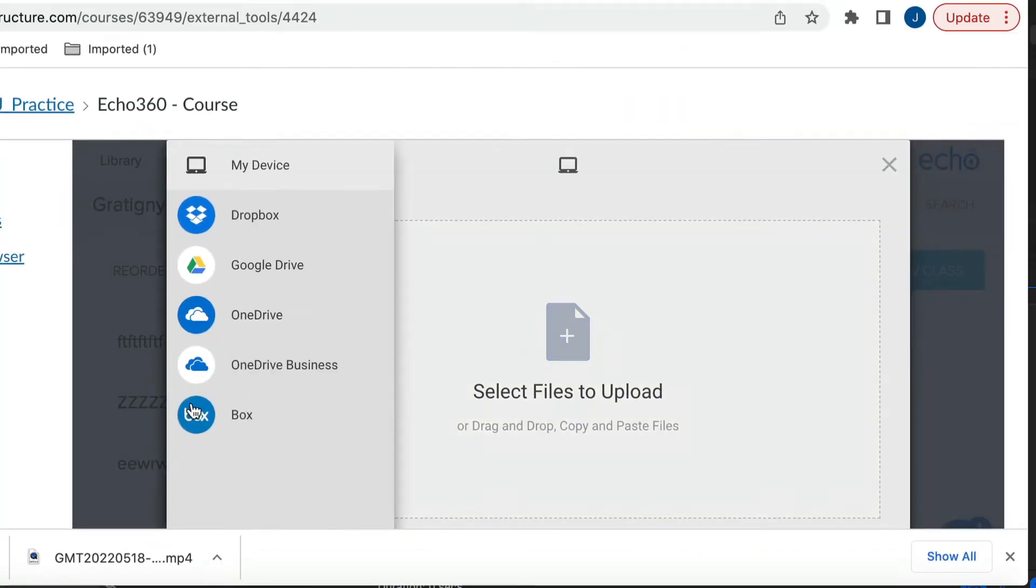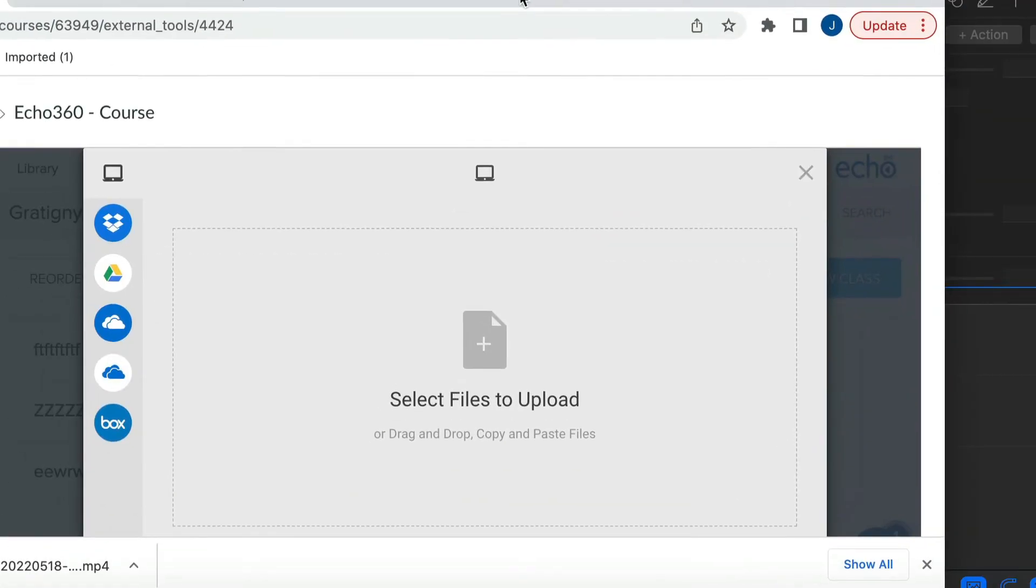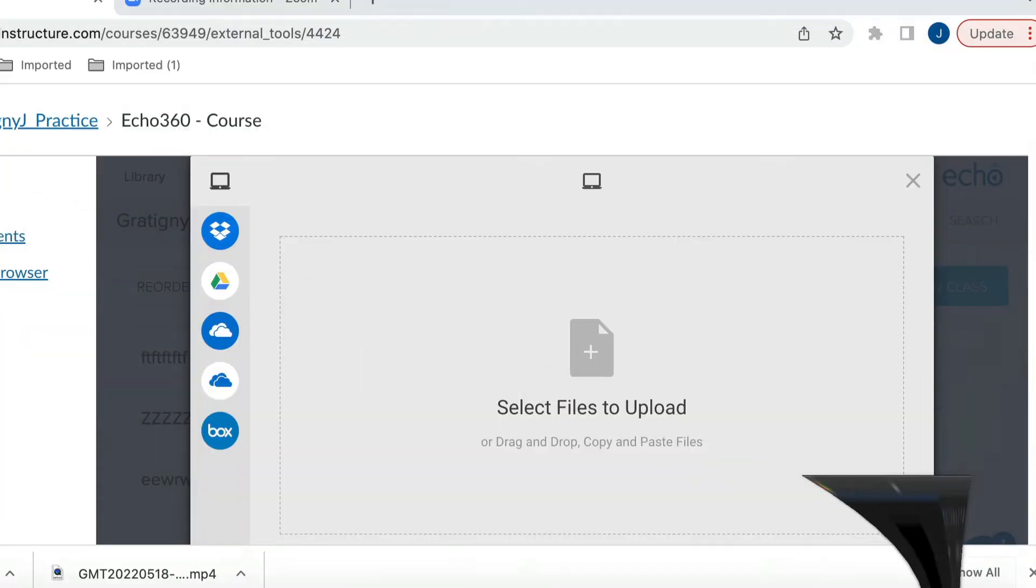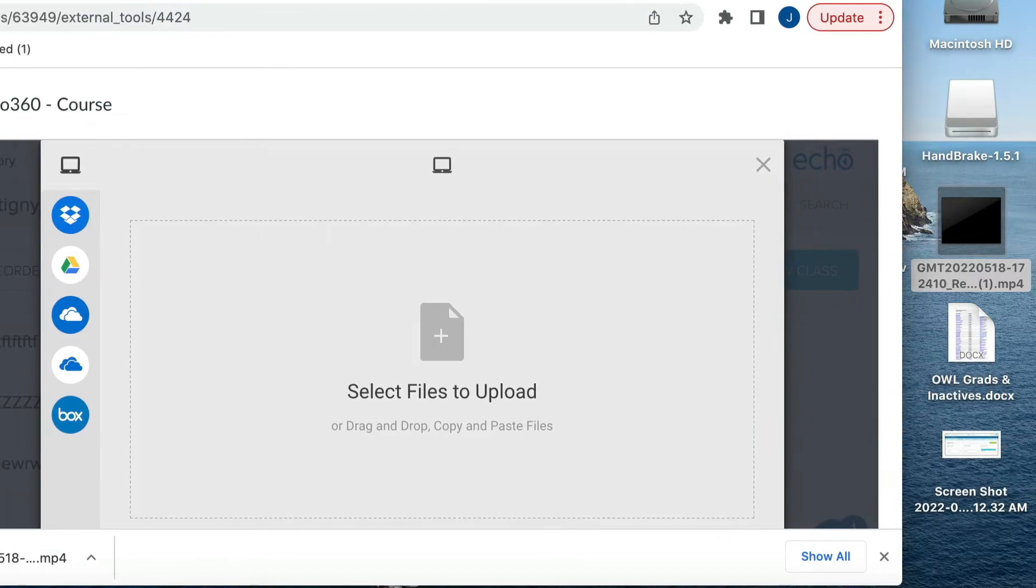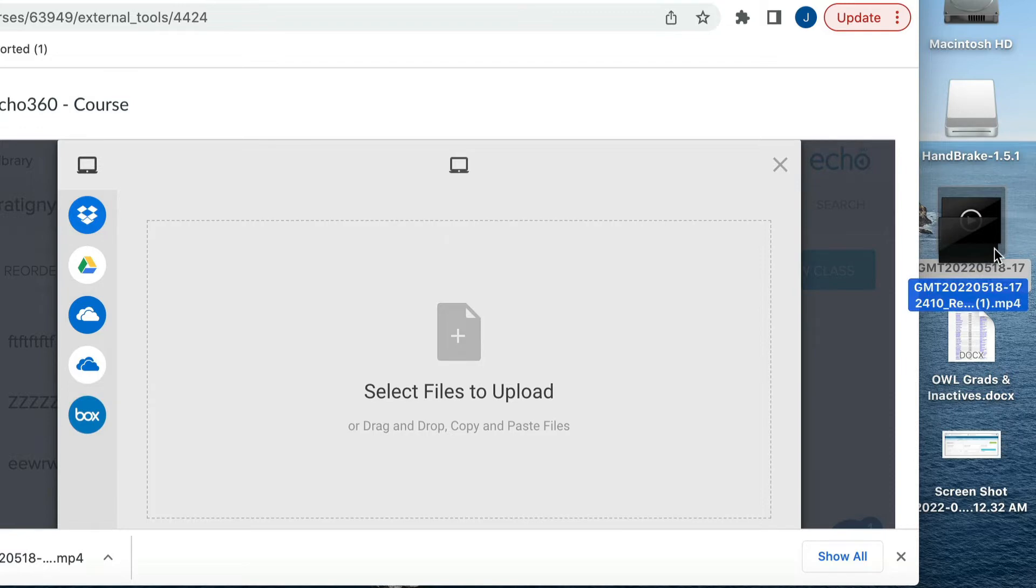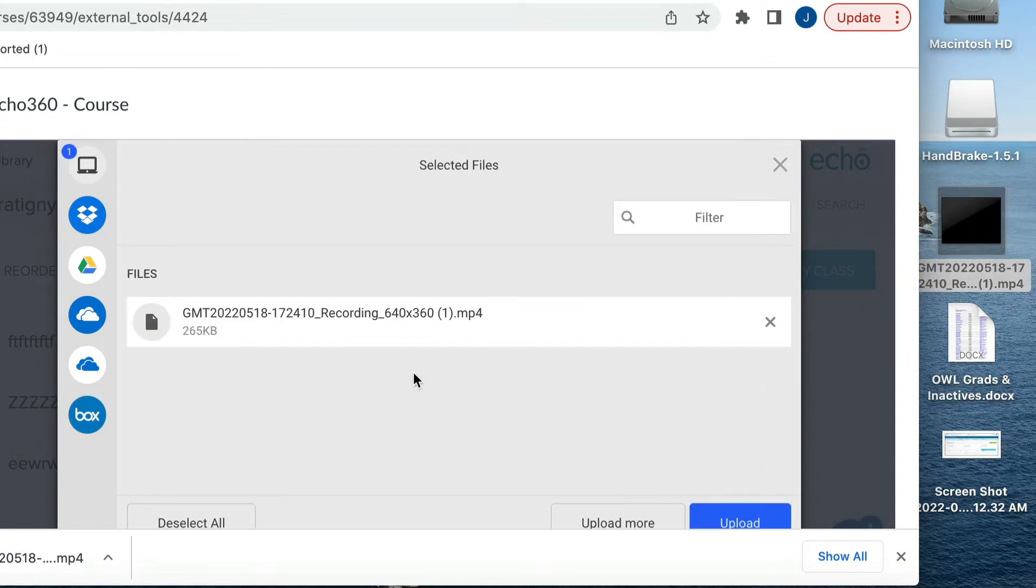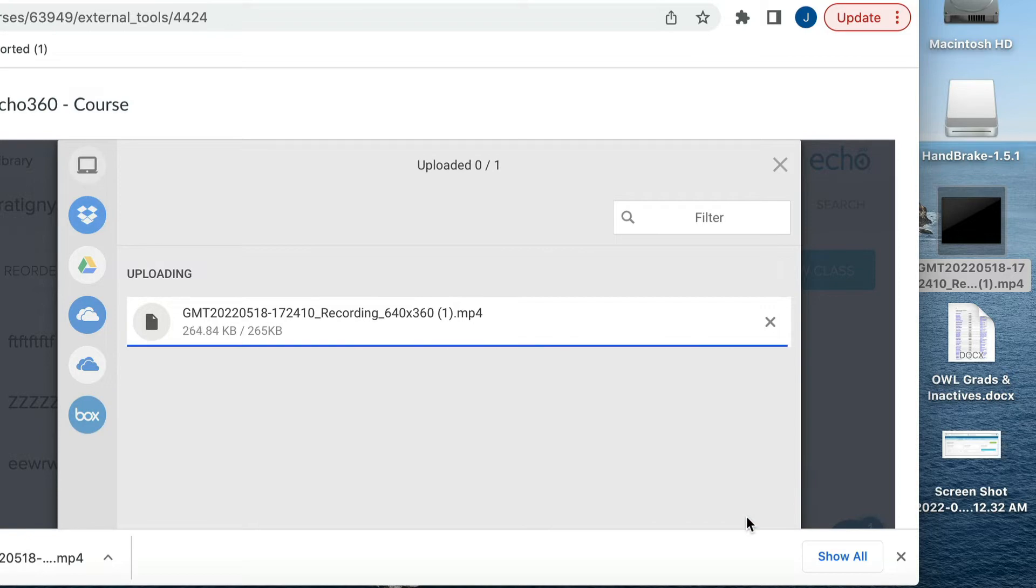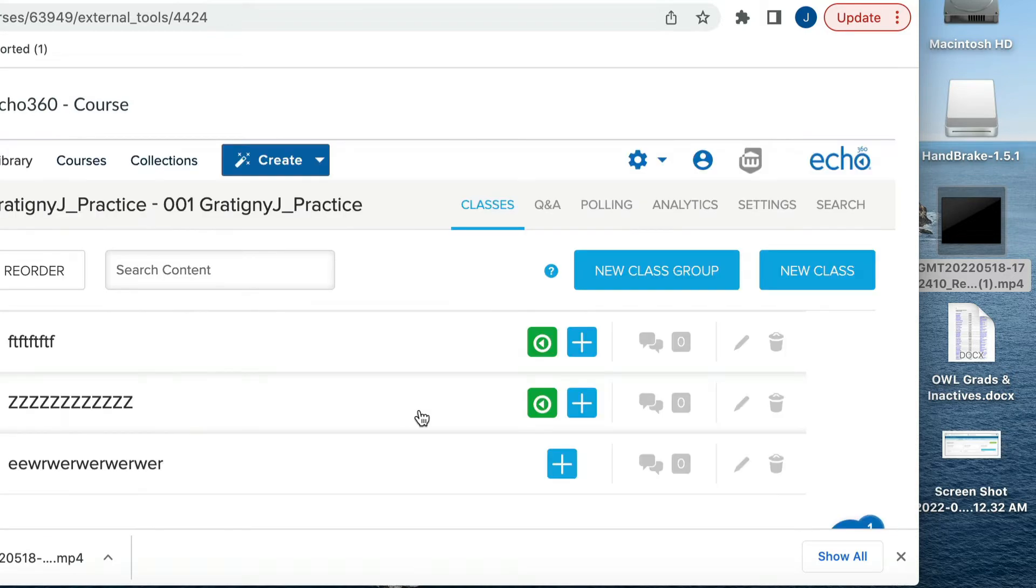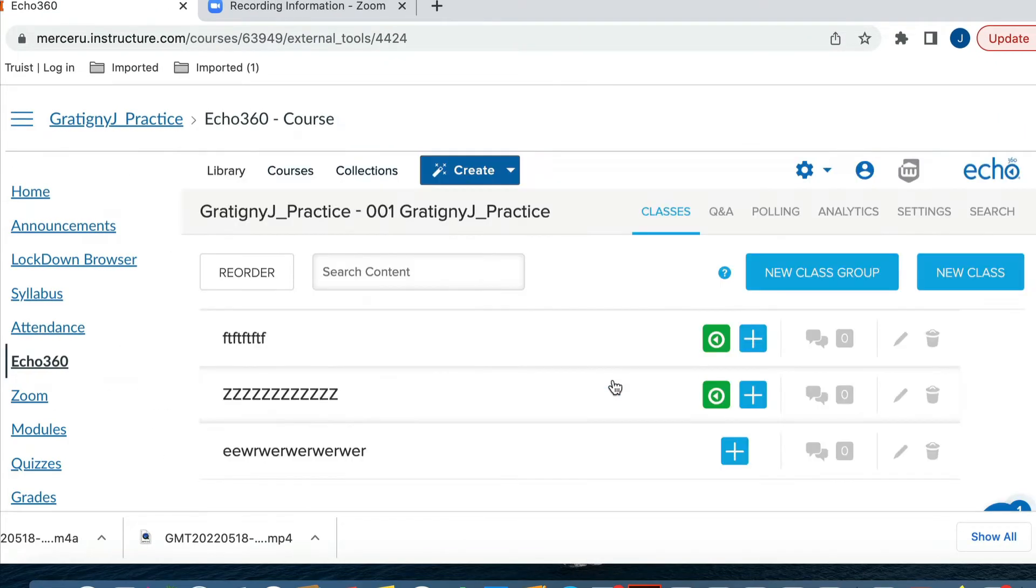You will then take the file that you have placed onto your desktop or wherever it is that you wanted to put the file so that you can easily find it. That's why I put mine on my desktop. And I just drag it over and upload it. This then uploads into my library.